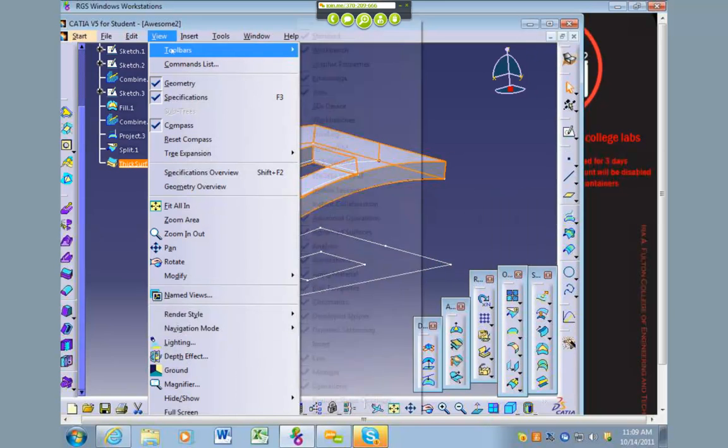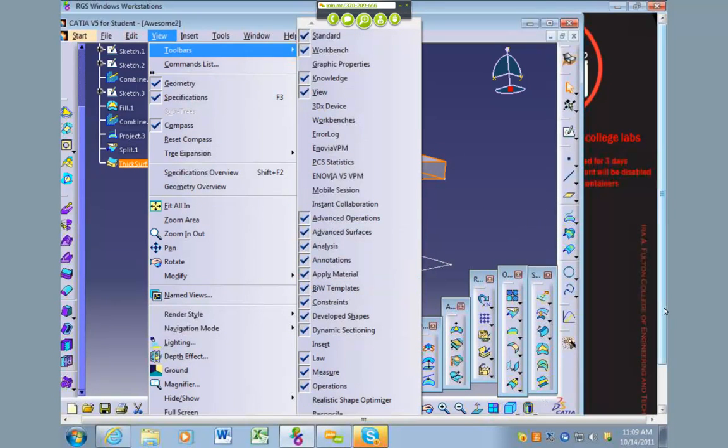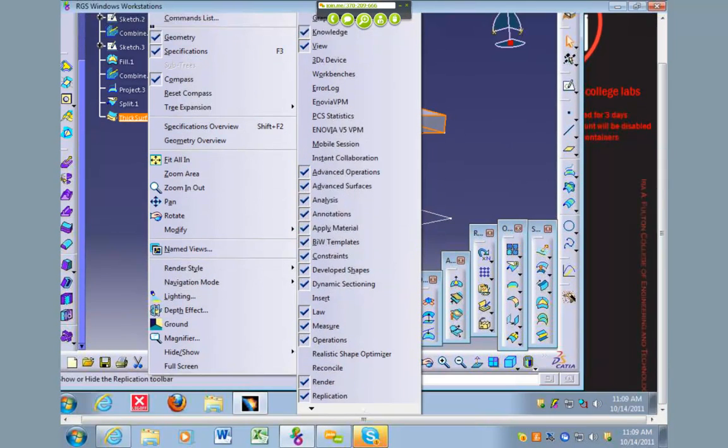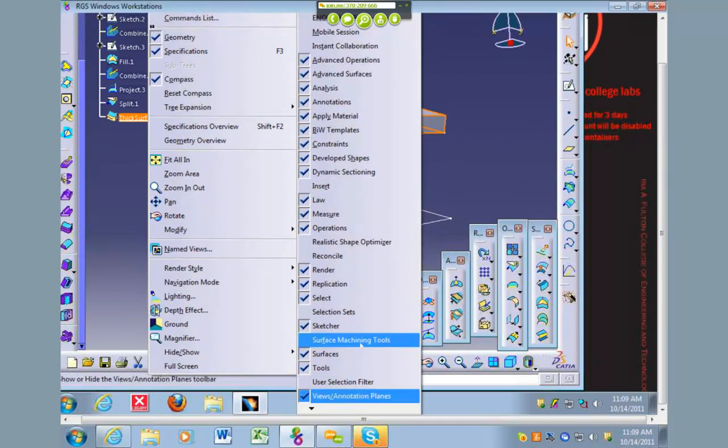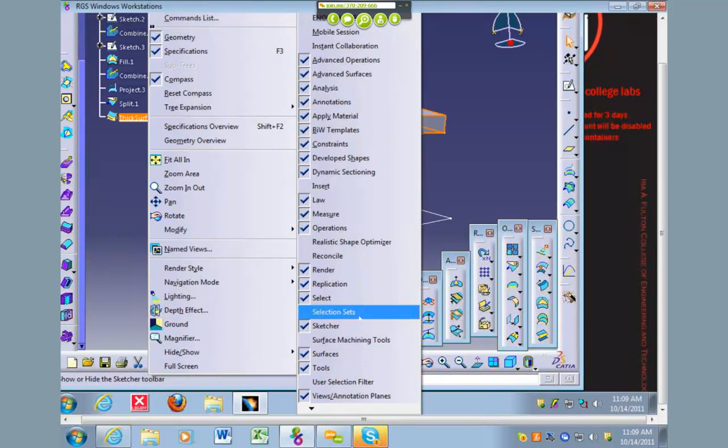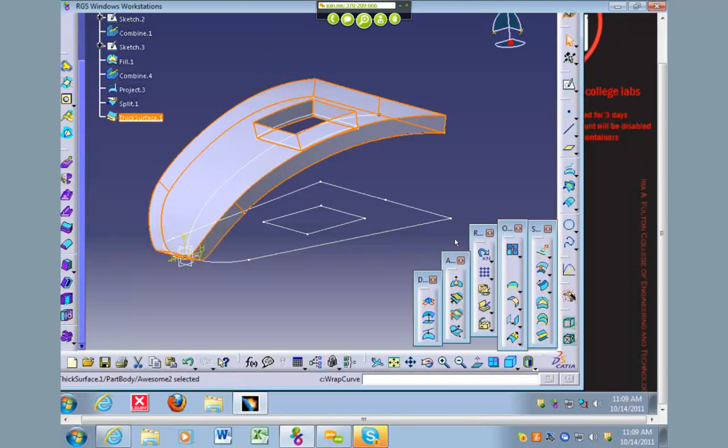It's probably on a similar names toolbar. I'm not sure, maybe surface machine tools or something, but it does exist in here as well. I just found it in the part design, so that's where I went to.